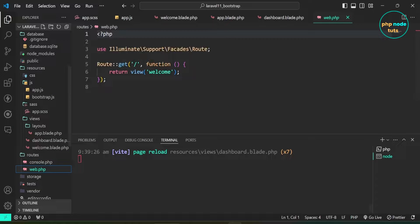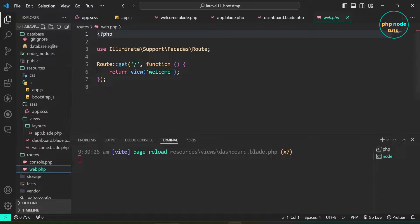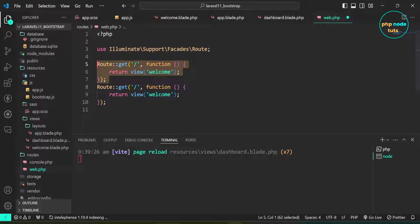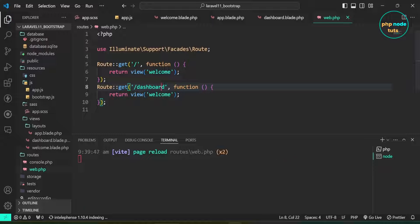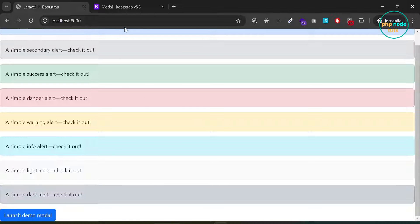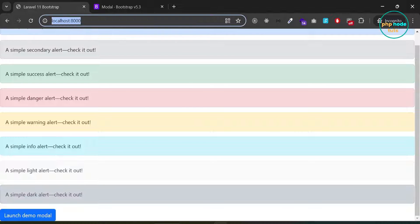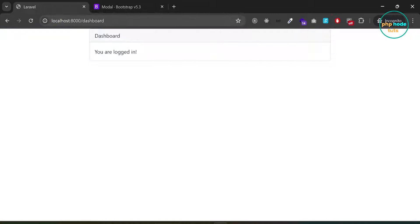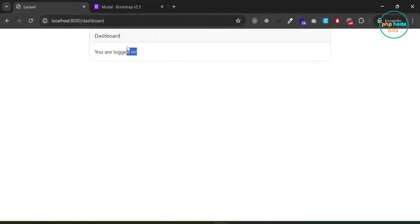Open the web.php file and add a route for the dashboard view. Go to your browser and navigate to the dashboard route. You can see the Bootstrap card of the dashboard view.